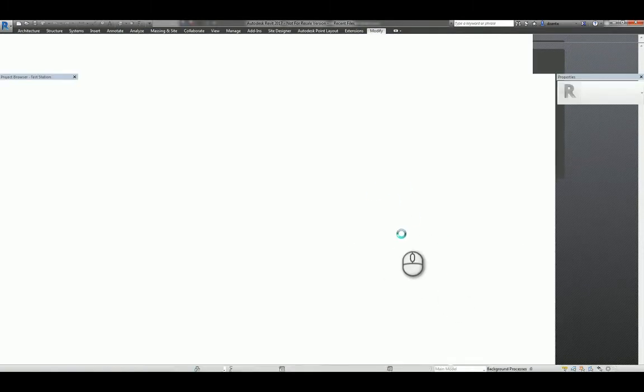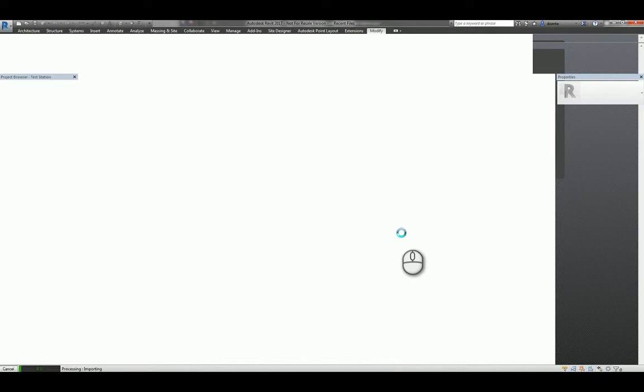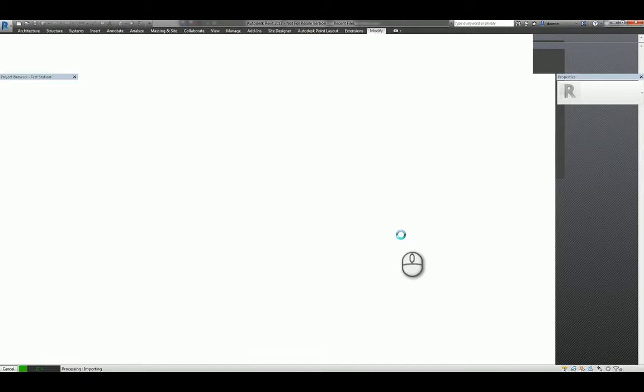Now what's interesting to note, too, when you do this ADSK export, if you will, from Inventor, the ADSK file and the content inside will have this bounding box. Not sure exactly why the bounding box is there, but it's something that you have to select and delete, because it's kind of in the way.